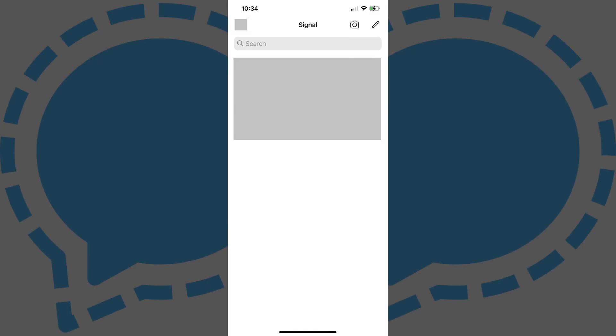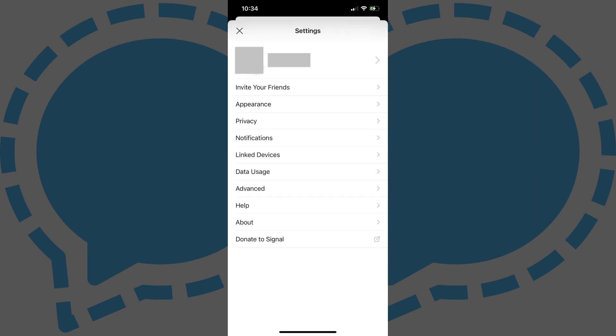Step 1. Open the Signal app on your iPhone or iPad, and then tap your profile picture at the top of your Signal home screen. The Settings menu is displayed.